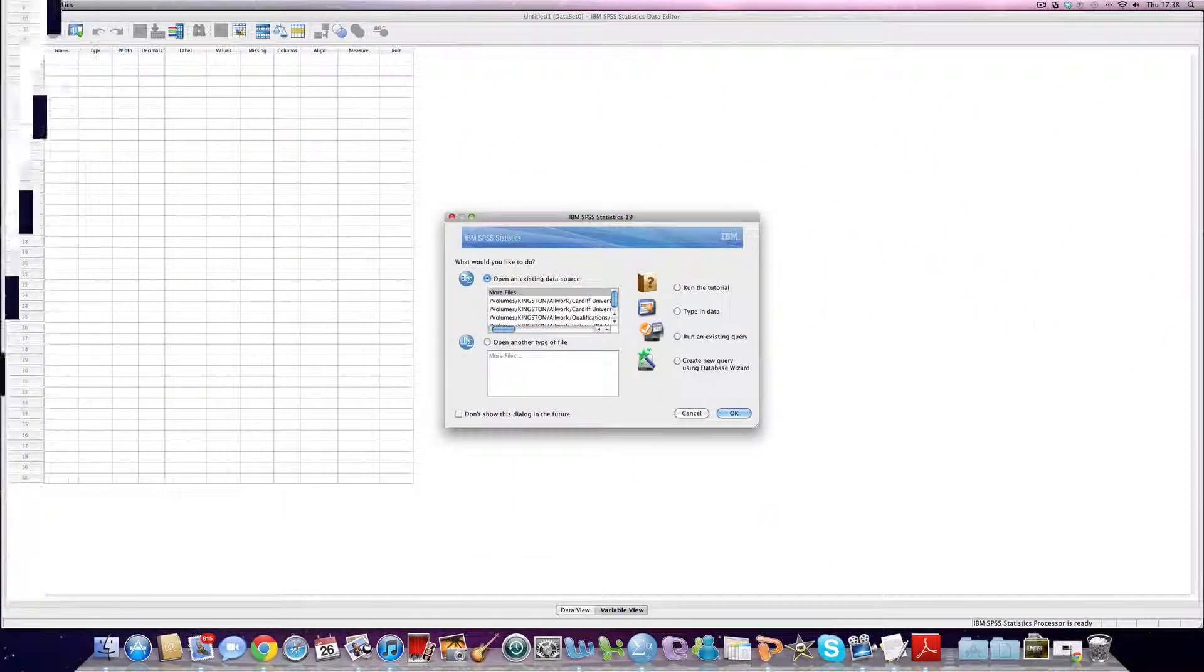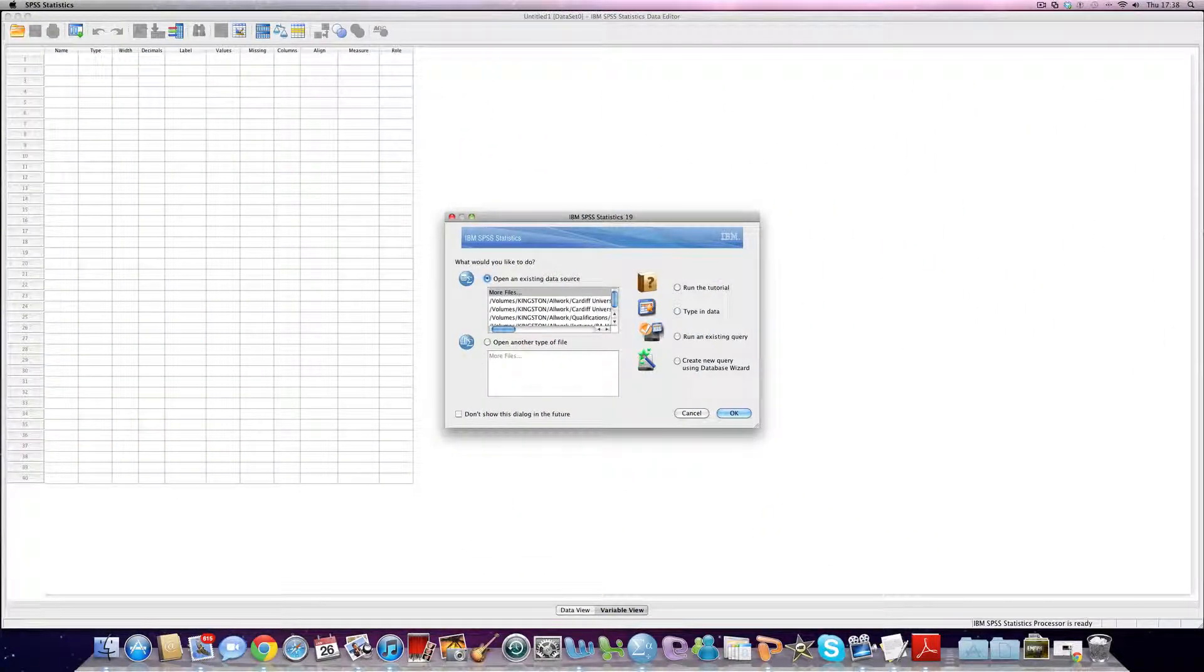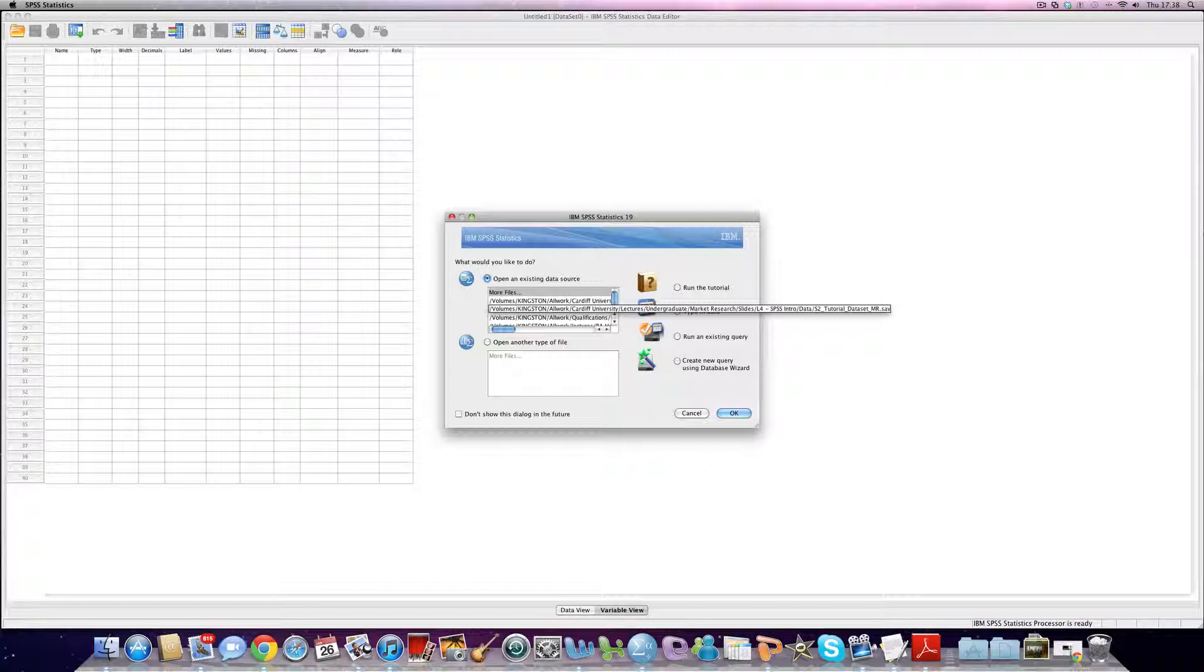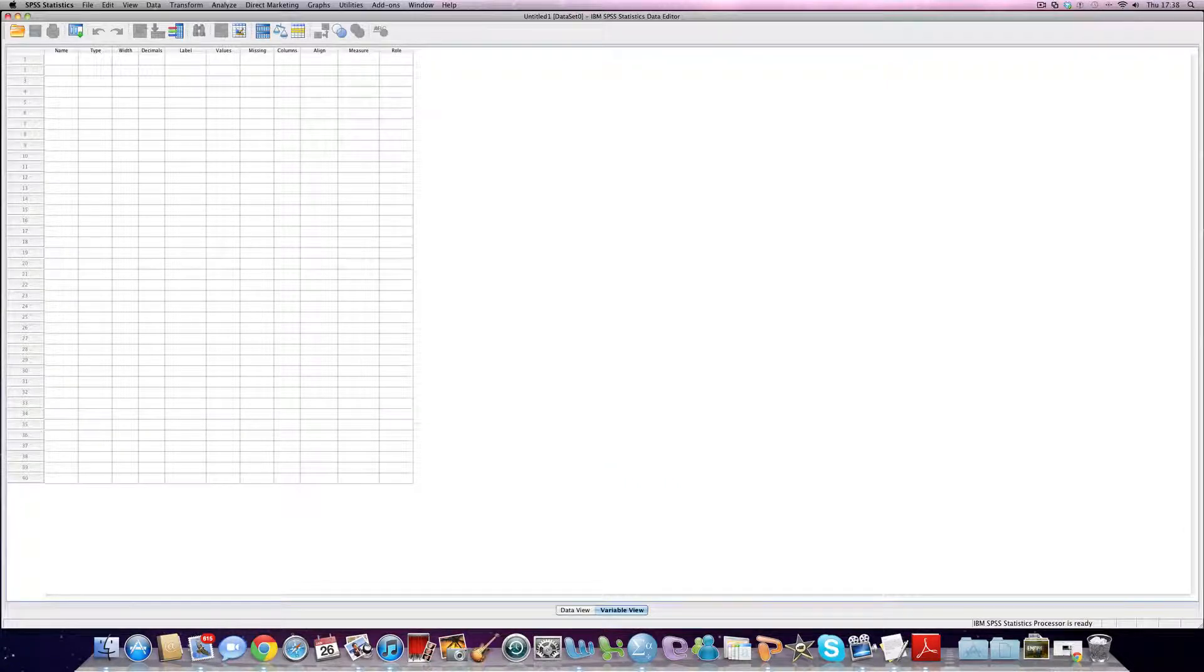When we open up SPSS we're confronted with this particular screen. Now in most cases we don't need to open an existing data source, particularly if we haven't got a datasheet written. So we click on cancel and our interest is really to build one.